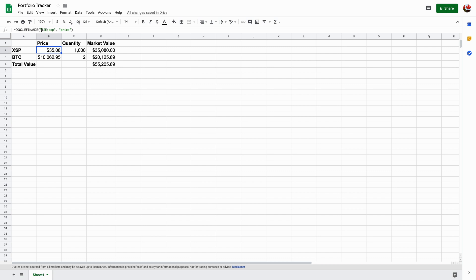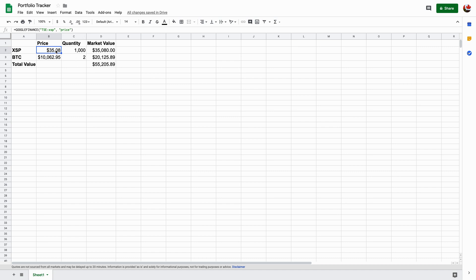For example, right here, it's TSE, which is the exchange where XSP is traded on. So I said, I want it from this exchange, and this is the ticker symbol. And then I just want the price. Now, there are other functions on Google Finance that you can use. There's a list of it, I'll include it in the description. But for myself, all I wanted was the price, so that's what I'm just going to include here. And that's the real-time price.